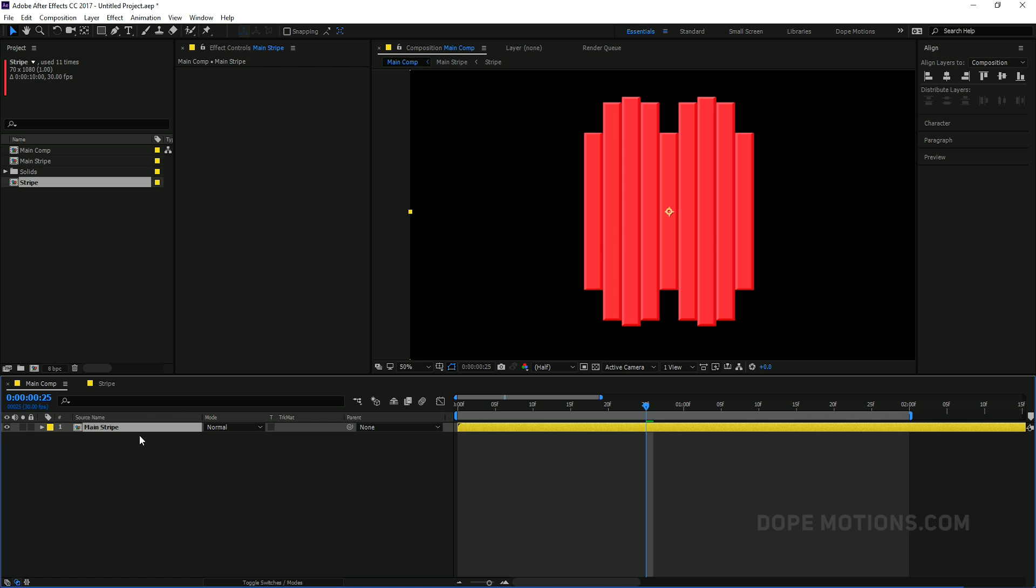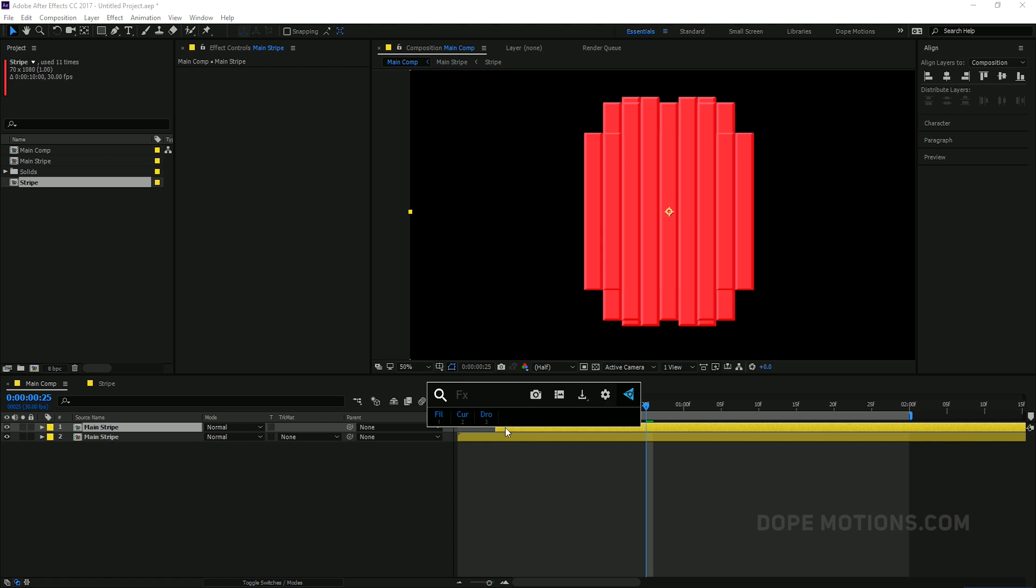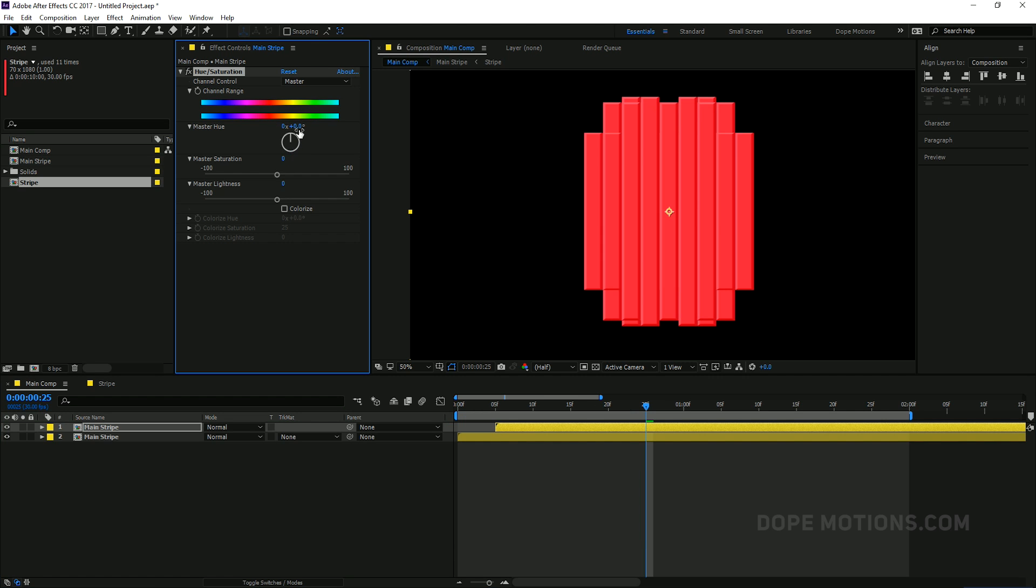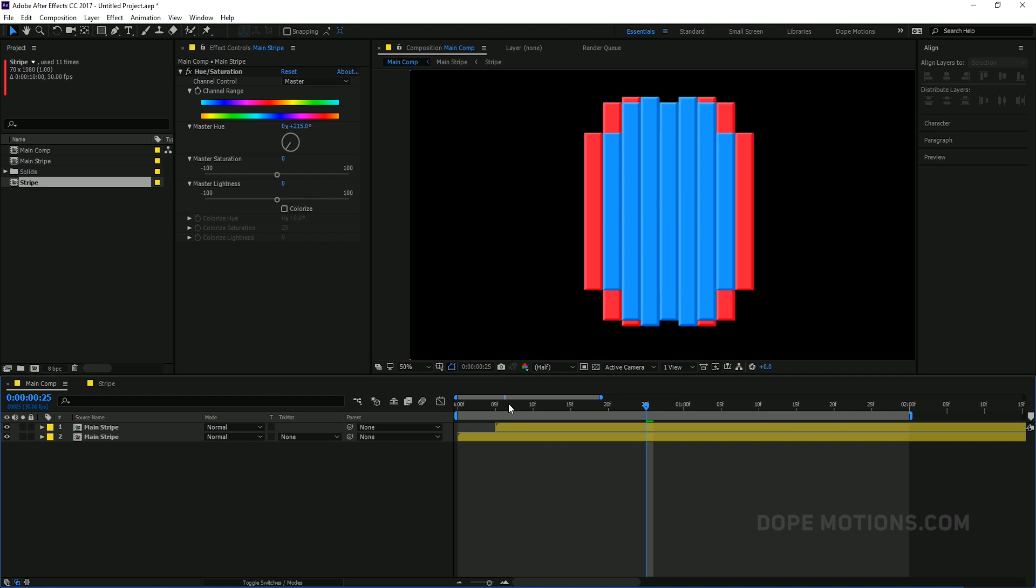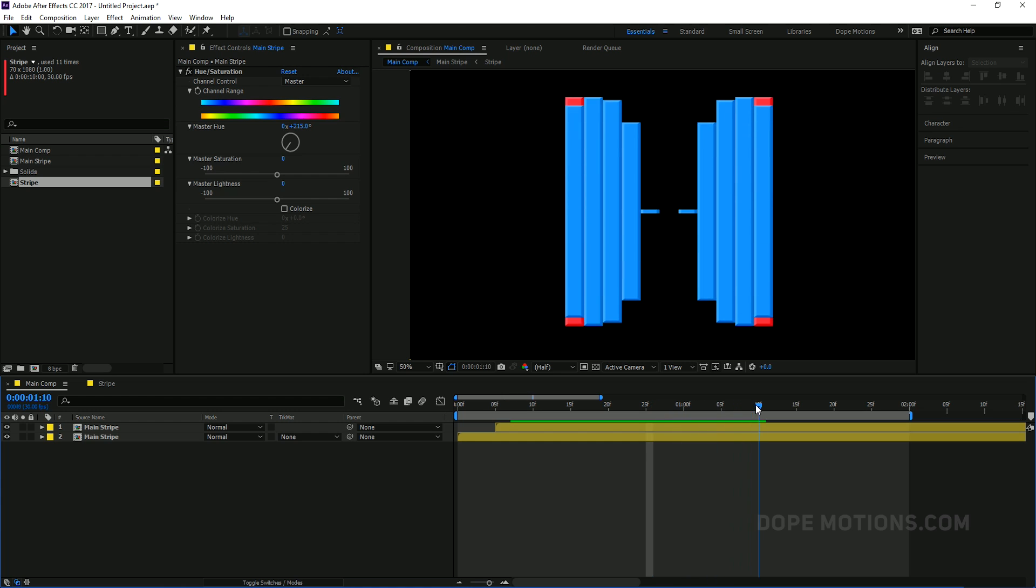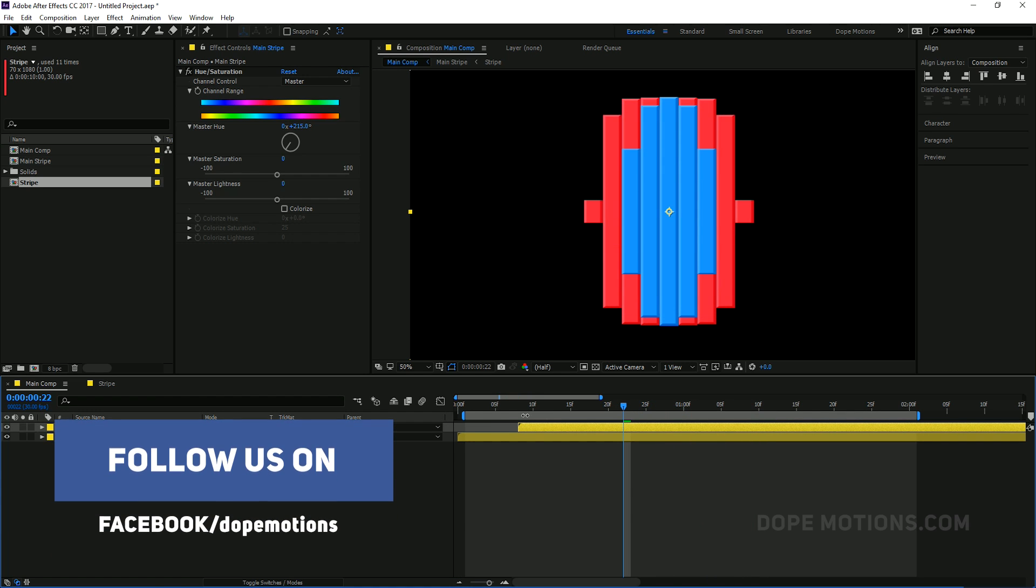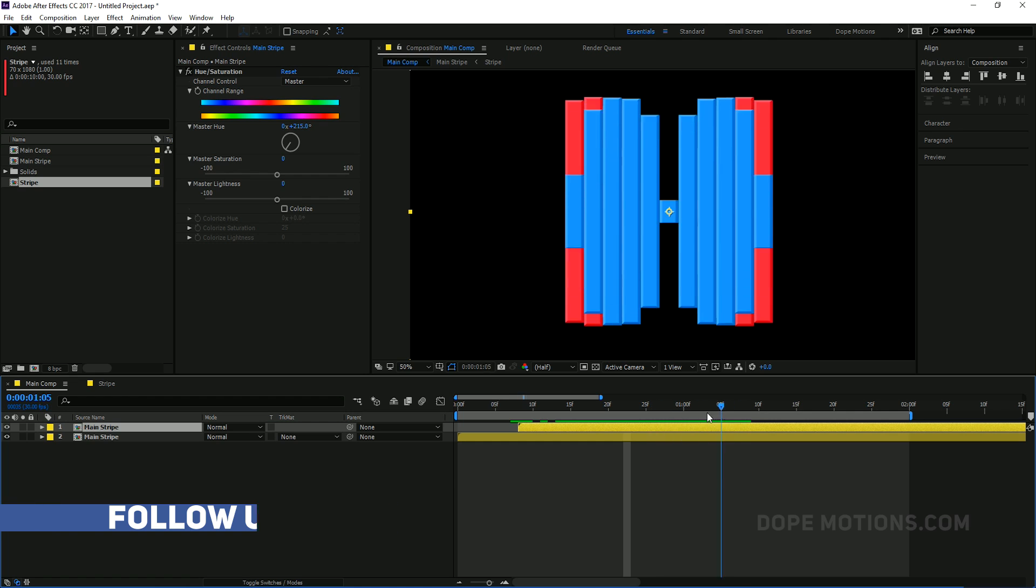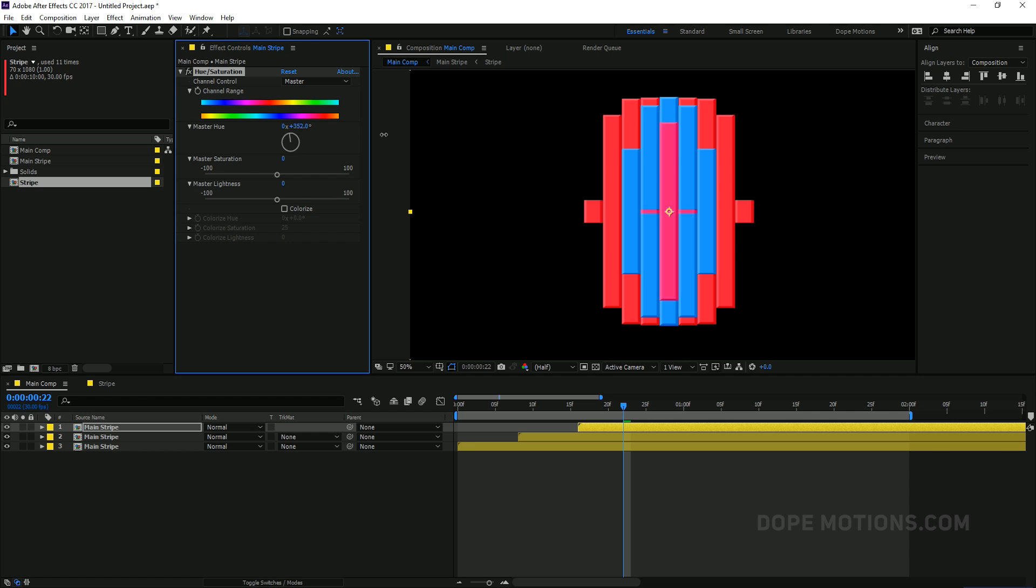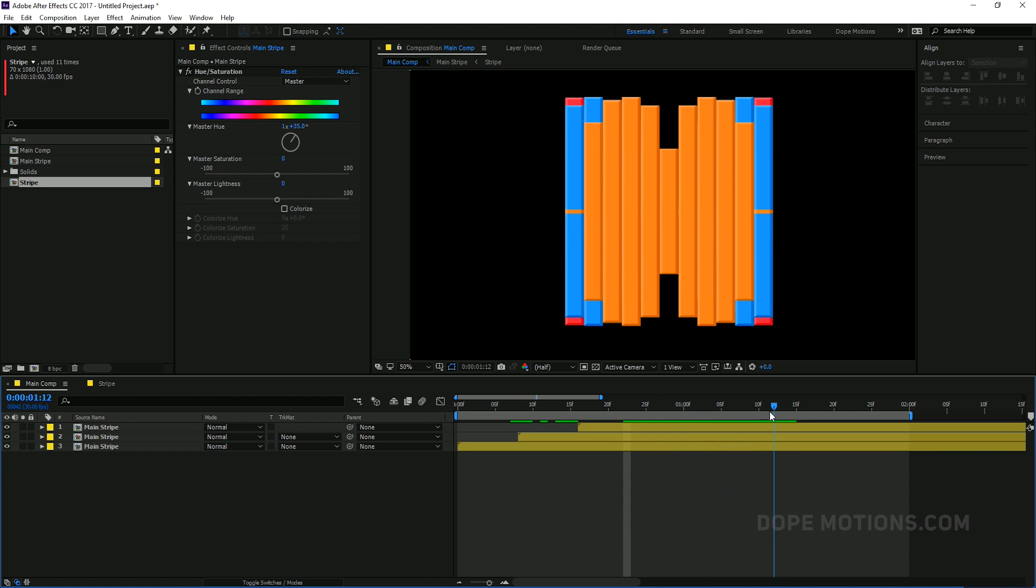There we go. And then I'm going to duplicate it by hitting Ctrl D. Displace this by 5 frames and add a hue and saturation just to give it a different color. So maybe I'll make it something like blue. Yep, that looks pretty cool. You can see. Let's place it a bit more. And create one more copy. And make it kind of an orange, maybe. Yep, something like that. So now we have something like this. Really, really cool.